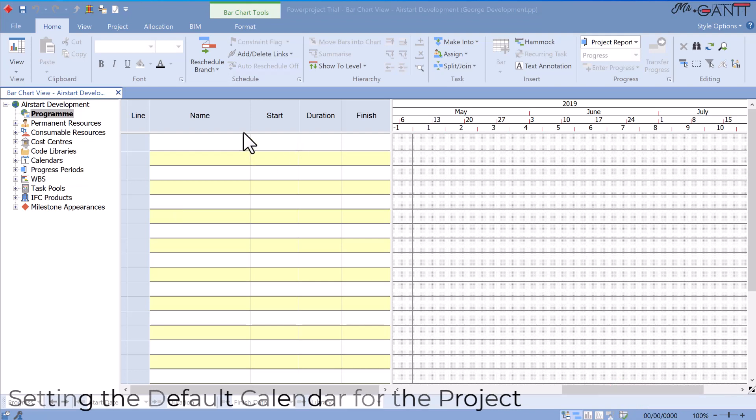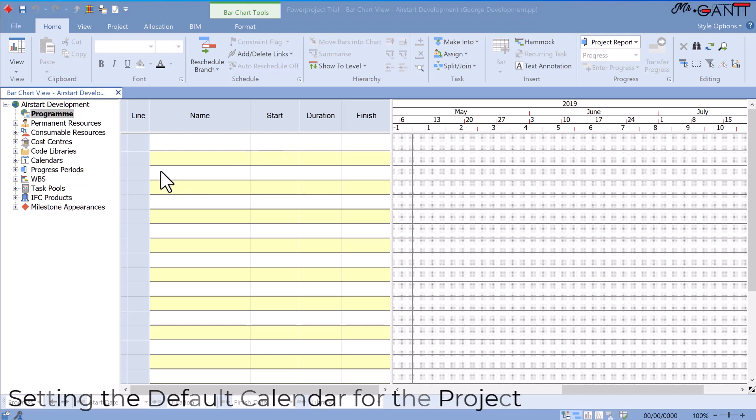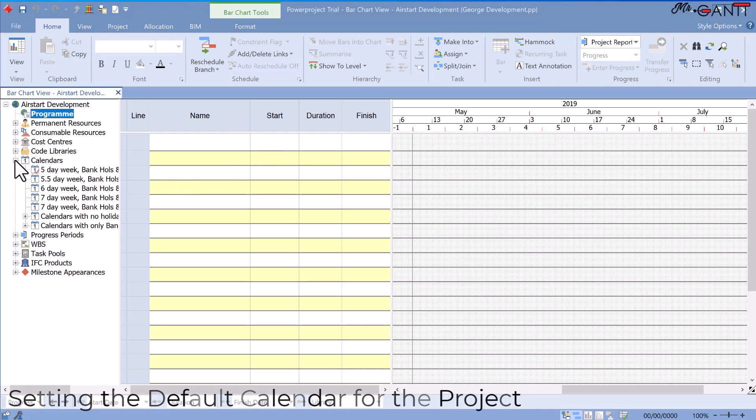To examine the calendars that are accessible in a project, select working and non-working time in the project, click and then next to calendars.